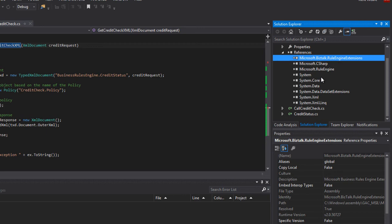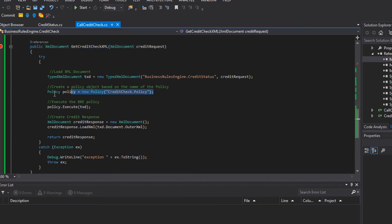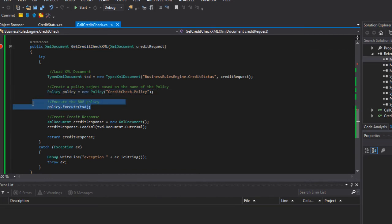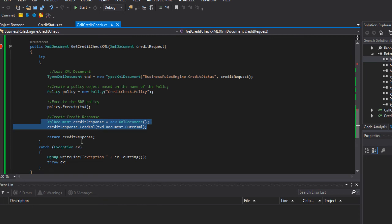And once you've added the reference to this, you're able to indicate the policy that you want to execute. You would pass in the XML document. You would then get the response back. And in this case, I want to return a generic XML document as opposed to a typed XML document. So I'm simply going to do a conversion here before providing the XML document response back to the calling mule application.